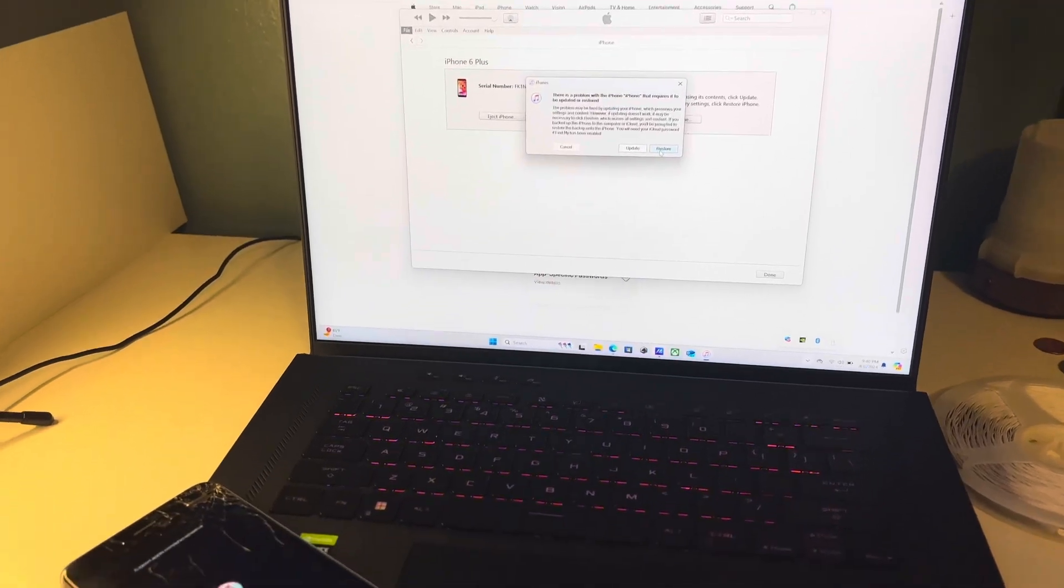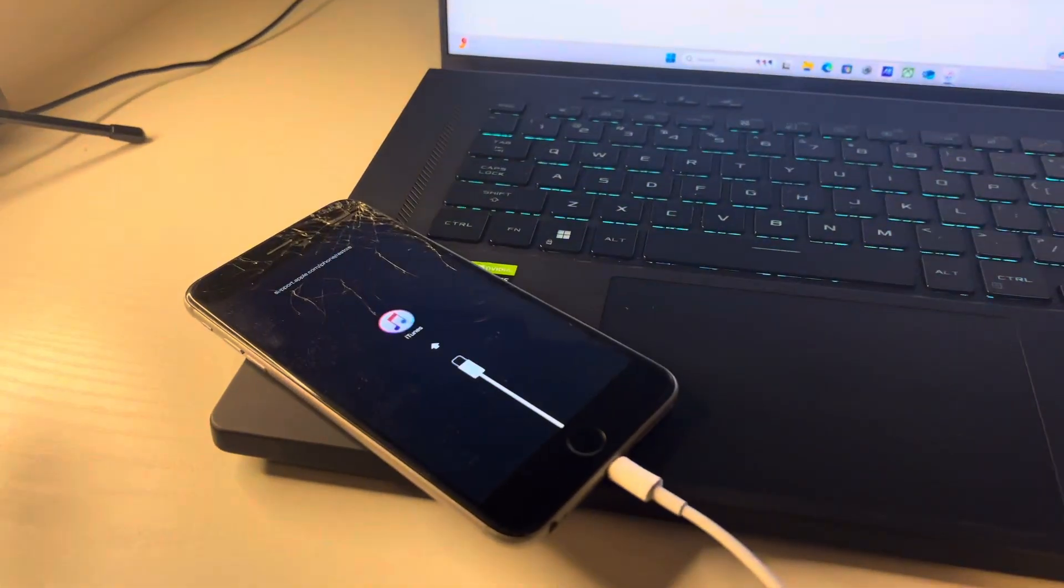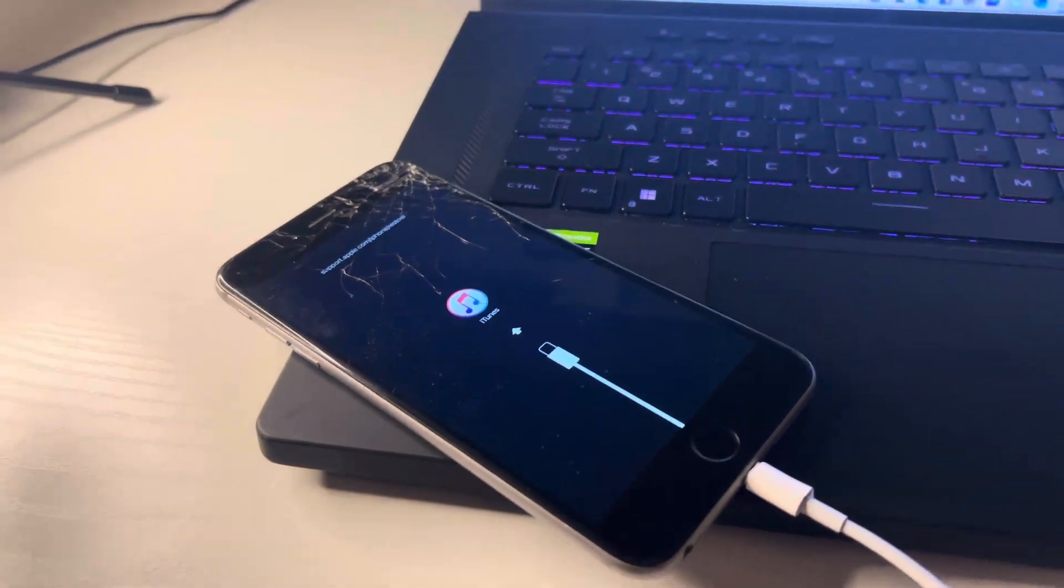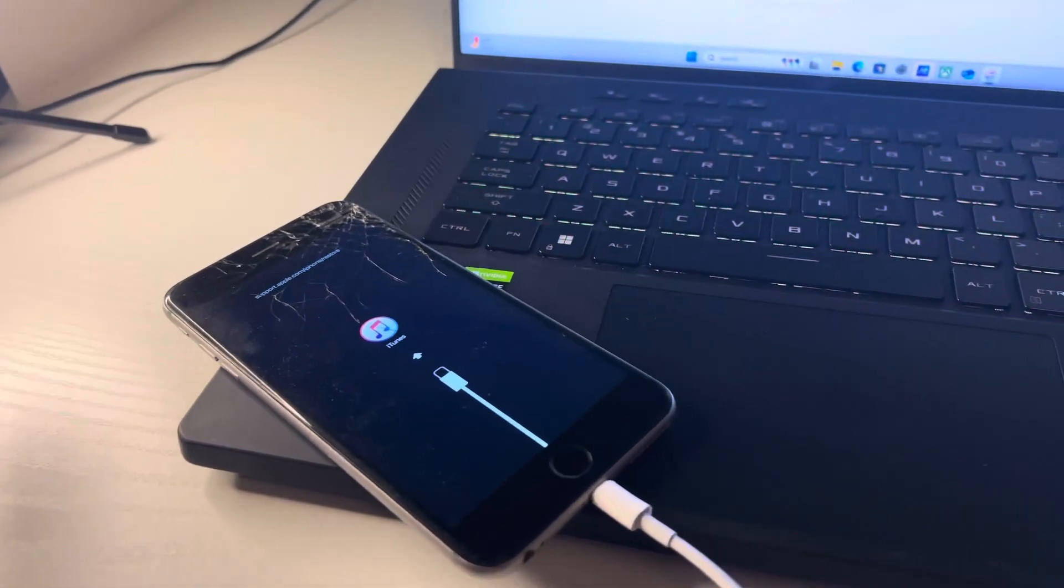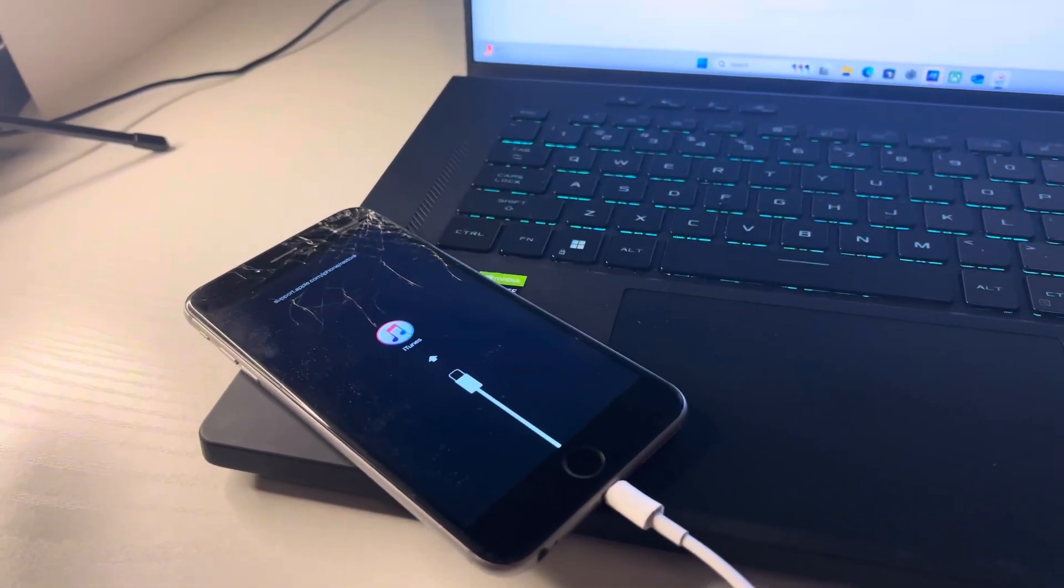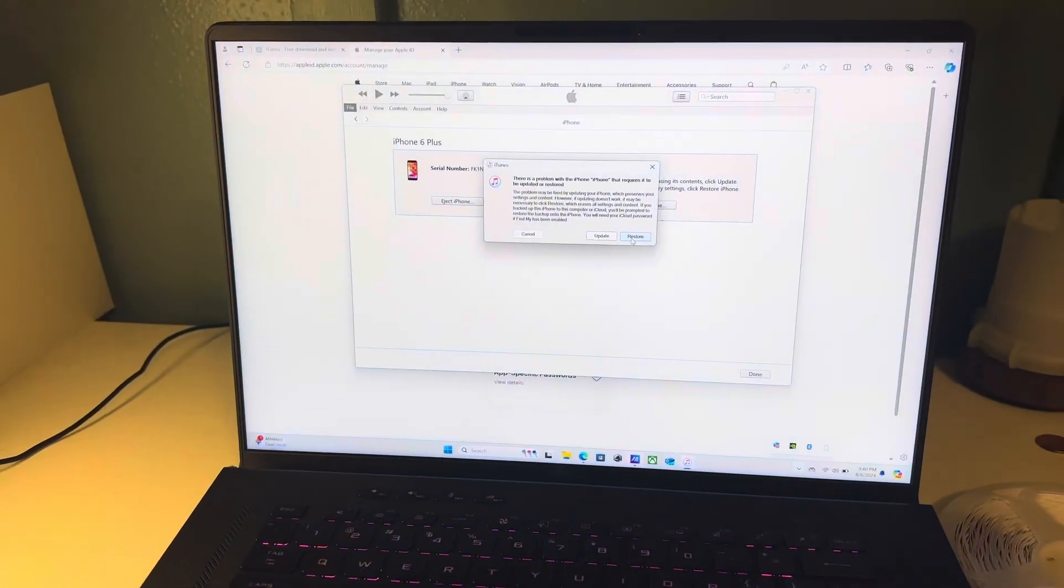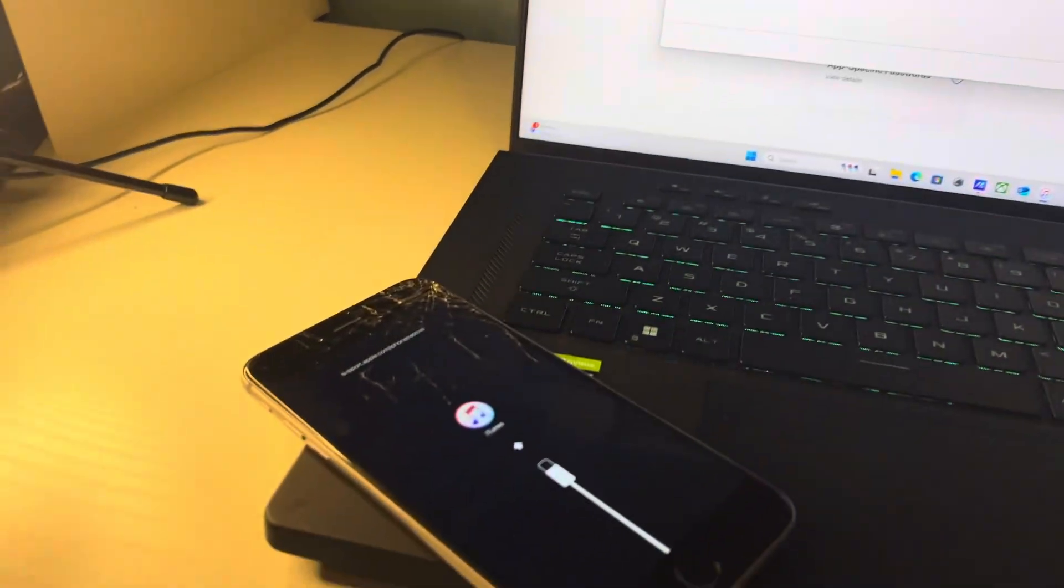So guys, I was trying to reset my iPhone 6 Plus and I was having a hard time. I watched so many videos and none of them helped. So I came up with my own solution on how to really reset this thing.